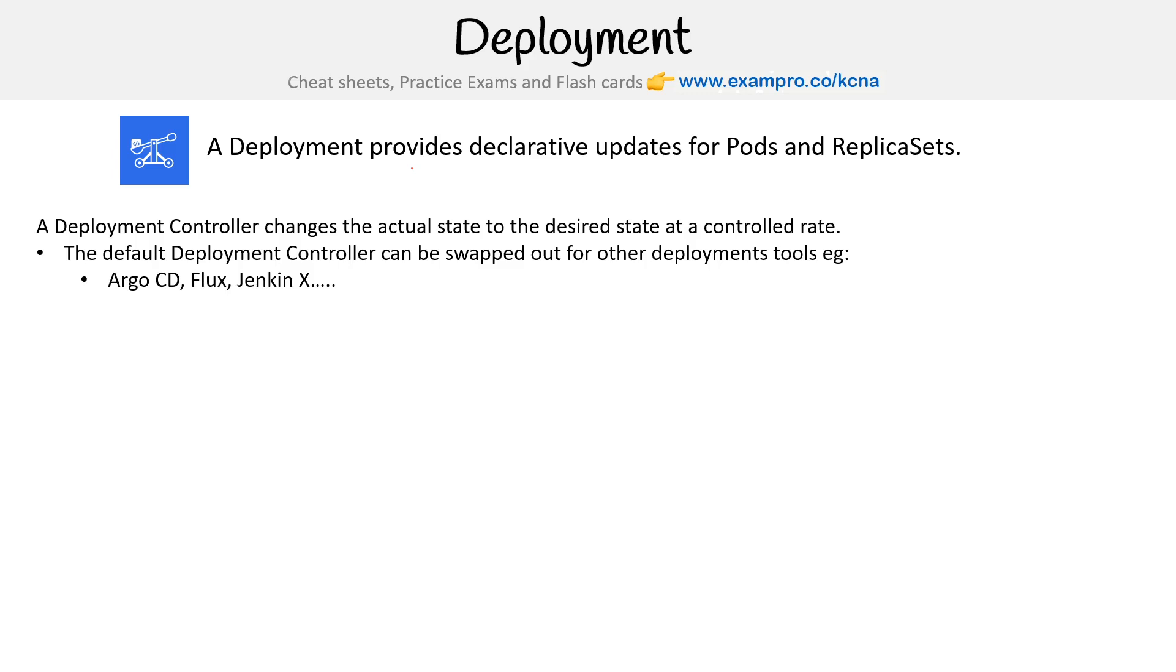Deployment is built into Kubernetes, so you don't have to install a third-party tool. But generally you want to because the built-in tool is very limited and doesn't do GitOps. That's why you'll want things like Argo, Flux, and Jenkins X, which we'll talk about more when we get to our deployment section of this course.